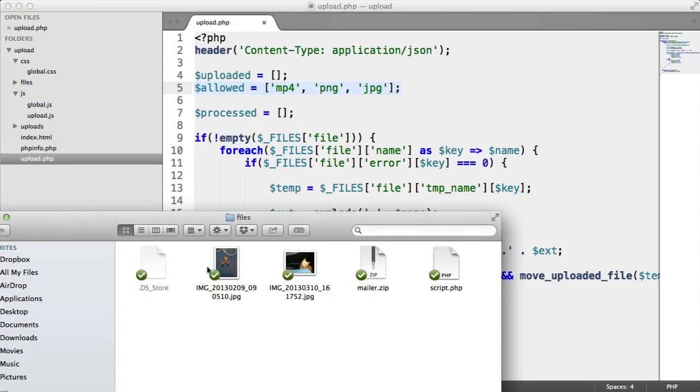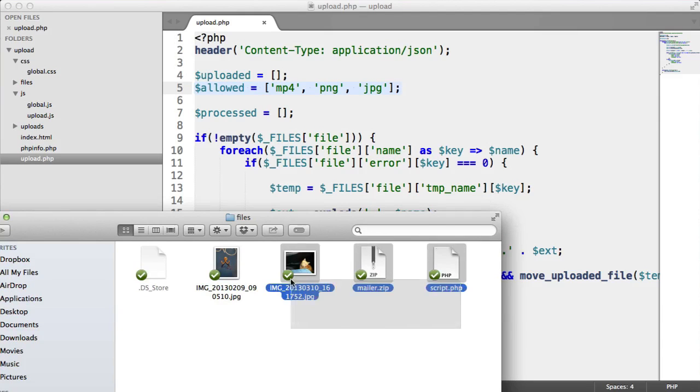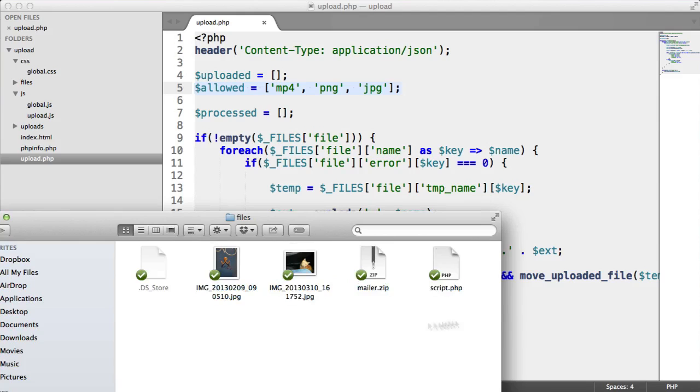And here we've got a JPEG or two JPEGs, a zip and a PHP file. So these two here will be allowed, and these two here won't be allowed.